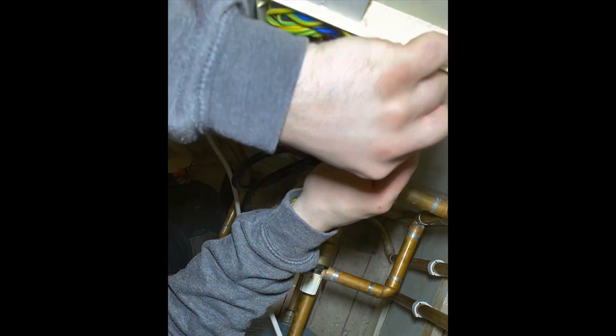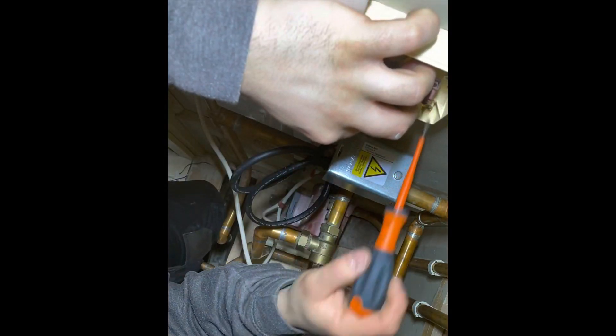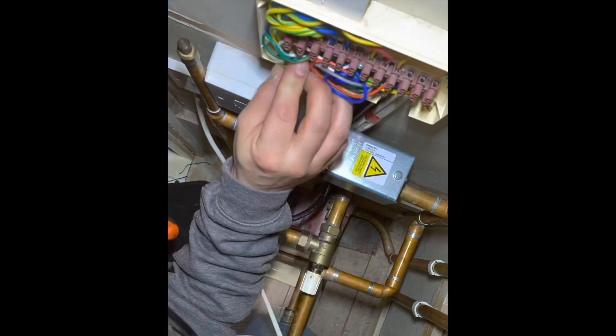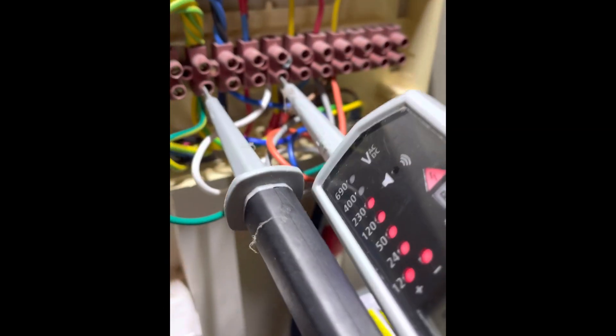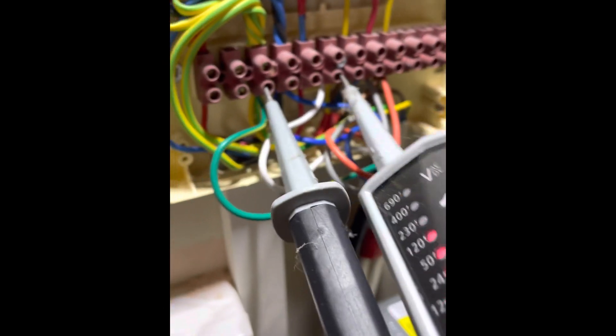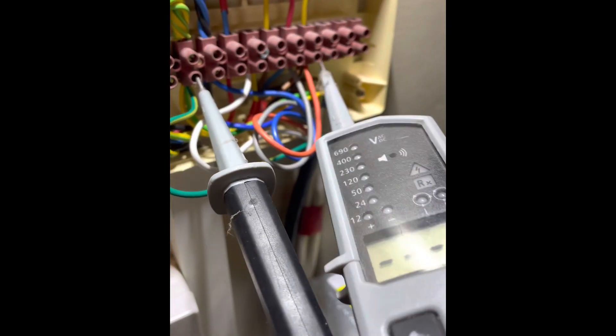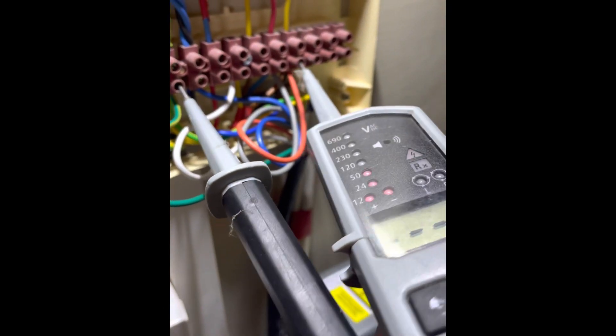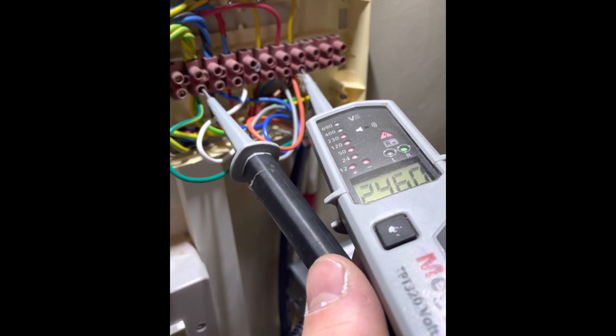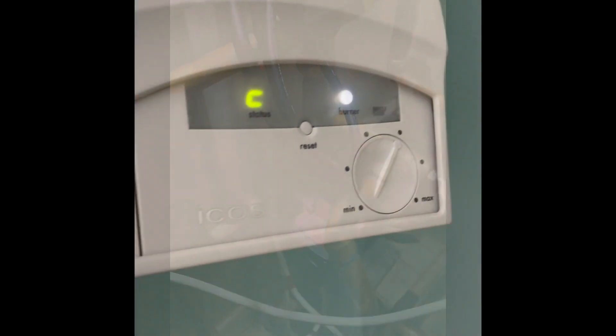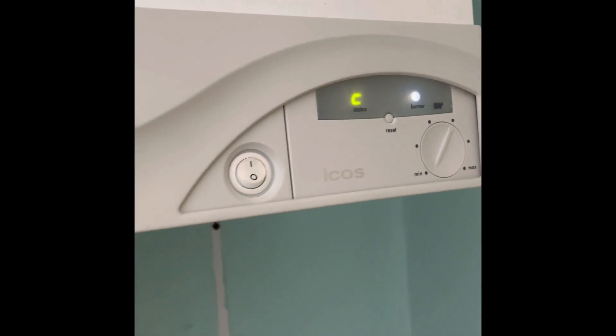Anyone would think I'm a sparky with that speed. 240 on white again, 240 on orange. Let's go check the boiler. Firing. Happy days.